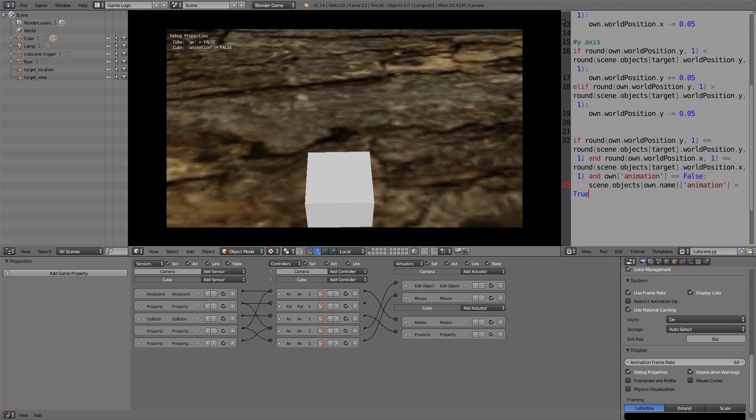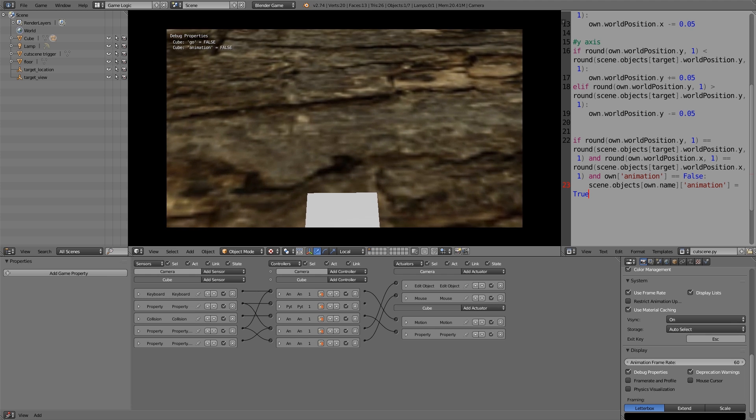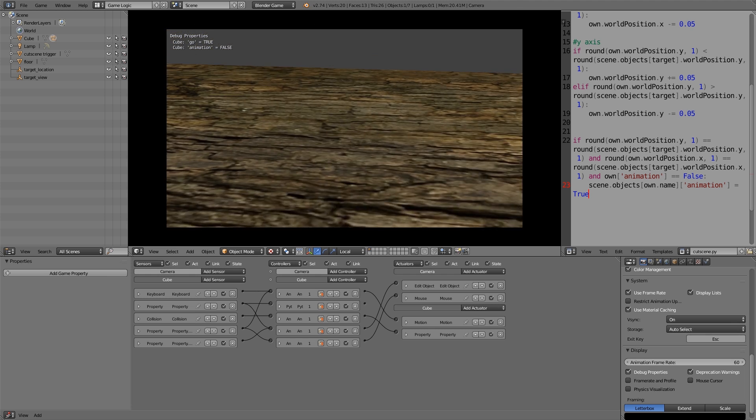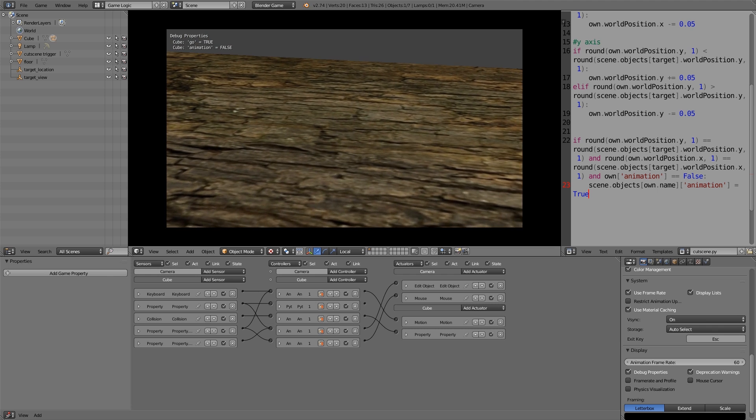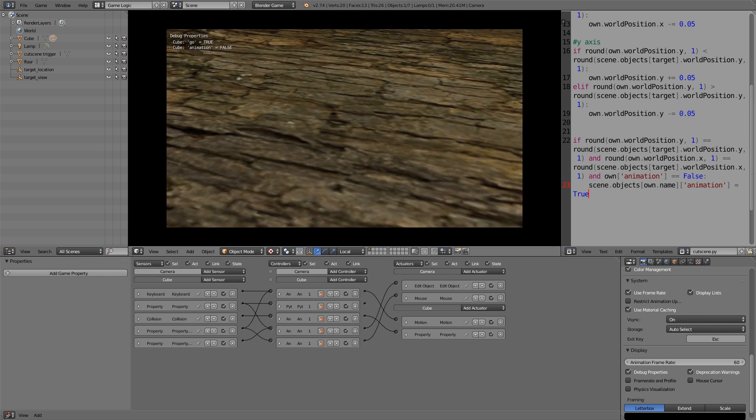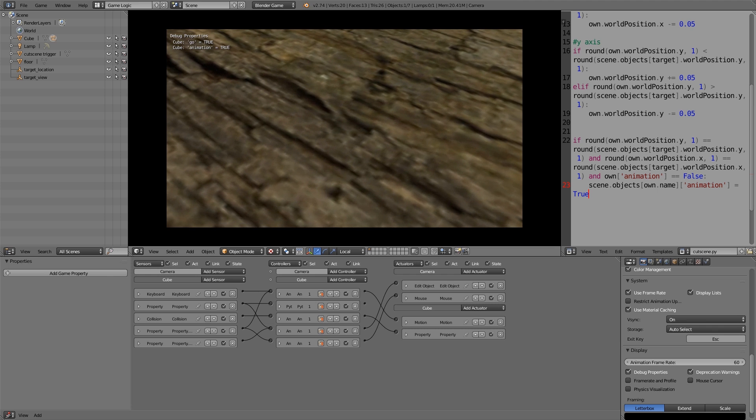So now if we press P we should be able to look around. There's our trigger. So if we move towards it the camera will track to the right spot, we'll move to the right spot and then it will freeze. So once it's frozen and animation's been set to true, then now you can play whatever animation you want with the camera and with the player's arms and stuff. So there we go guys, that's the end of this tutorial.